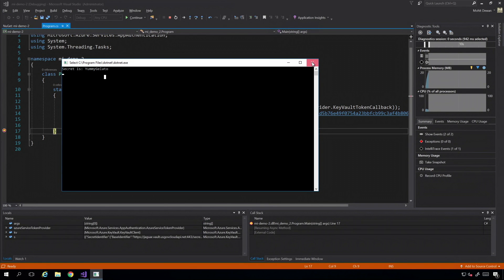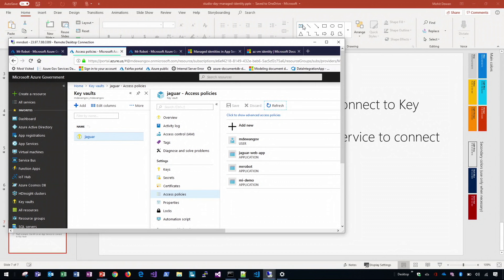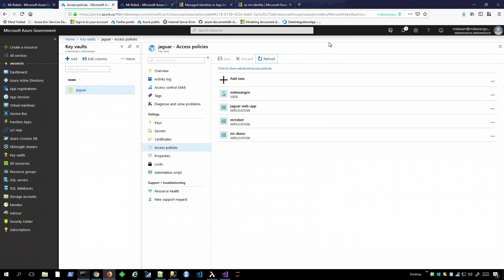That's the first demo. The second demo looks at the app service — the PaaS demo. We'll go back and create the app service. This time, last demo we used the CLI, but the portal does support managed identities for app services in Azure Government, so we'll use the portal. No VM in this case — just a PaaS app service.